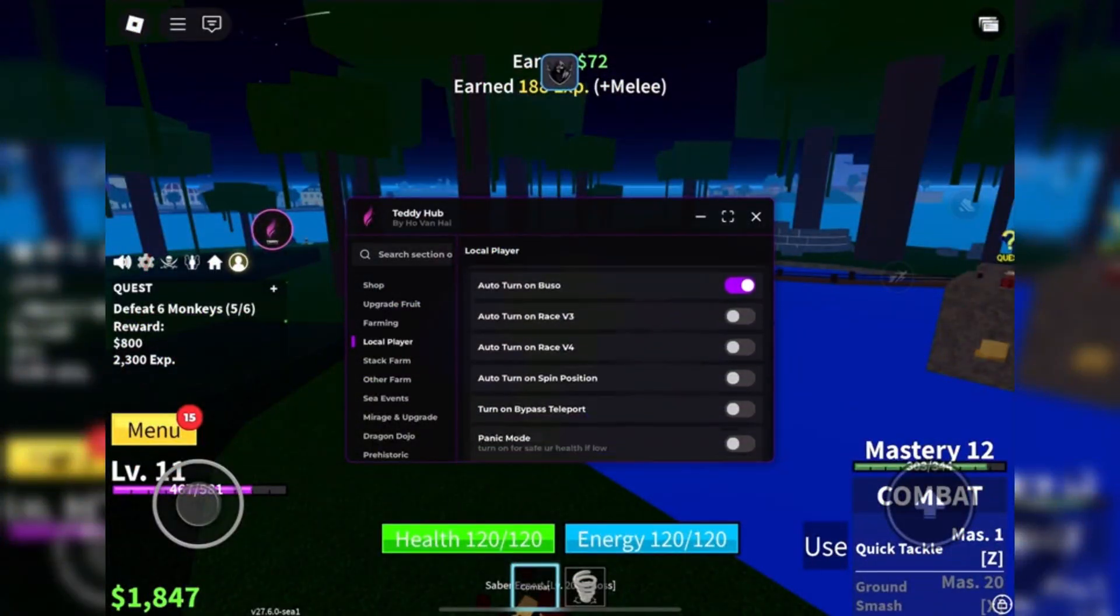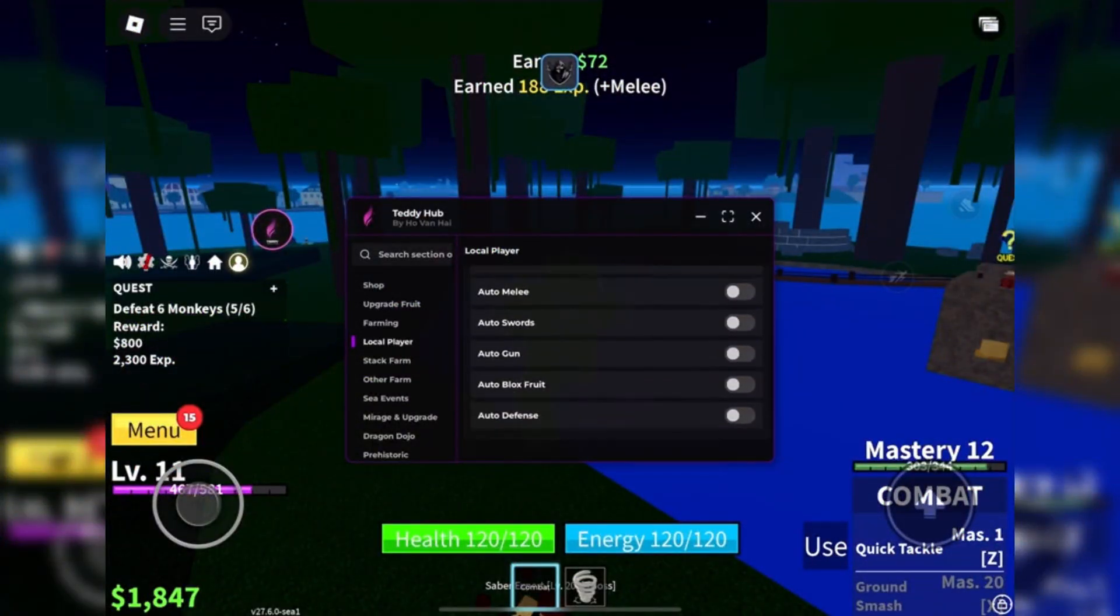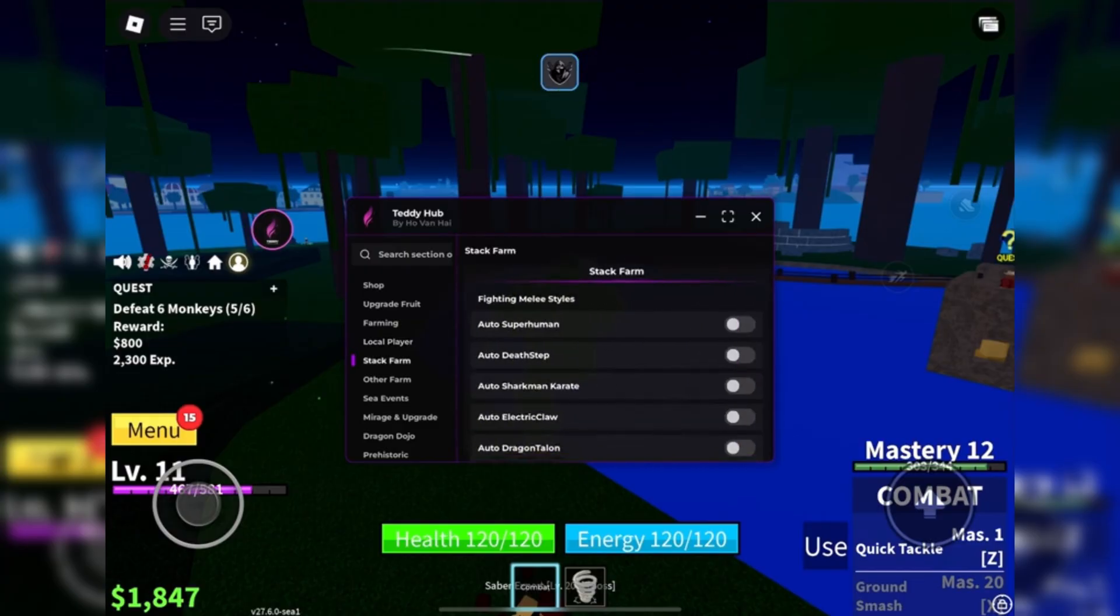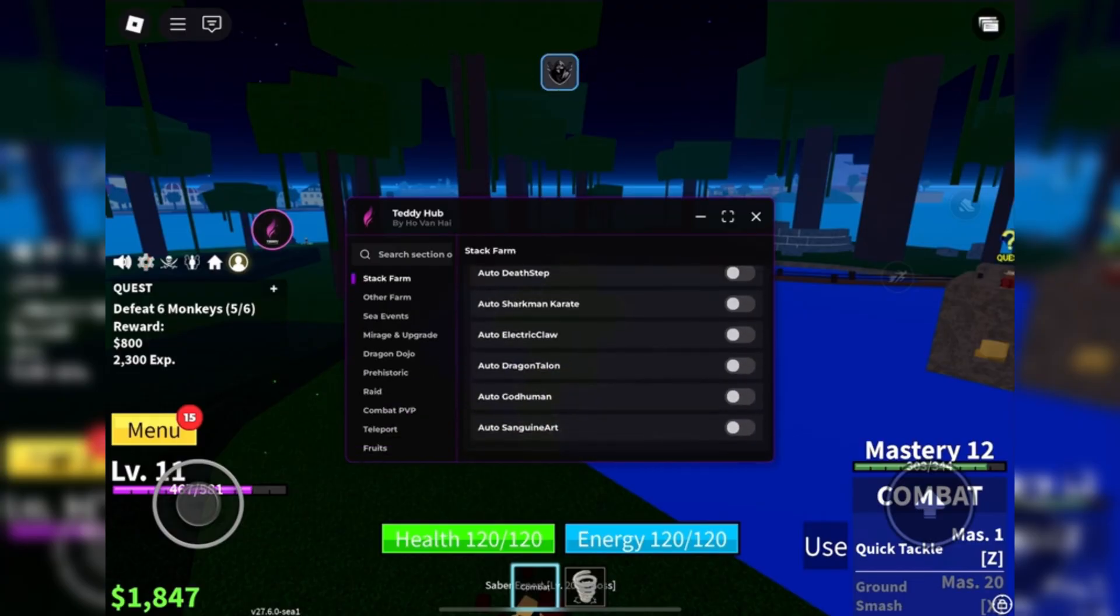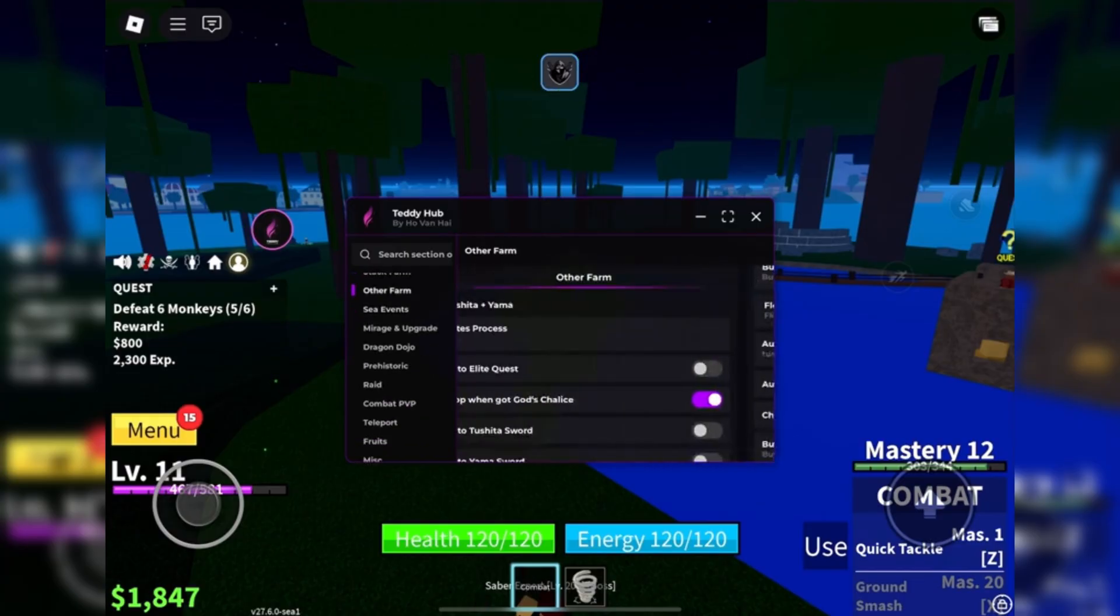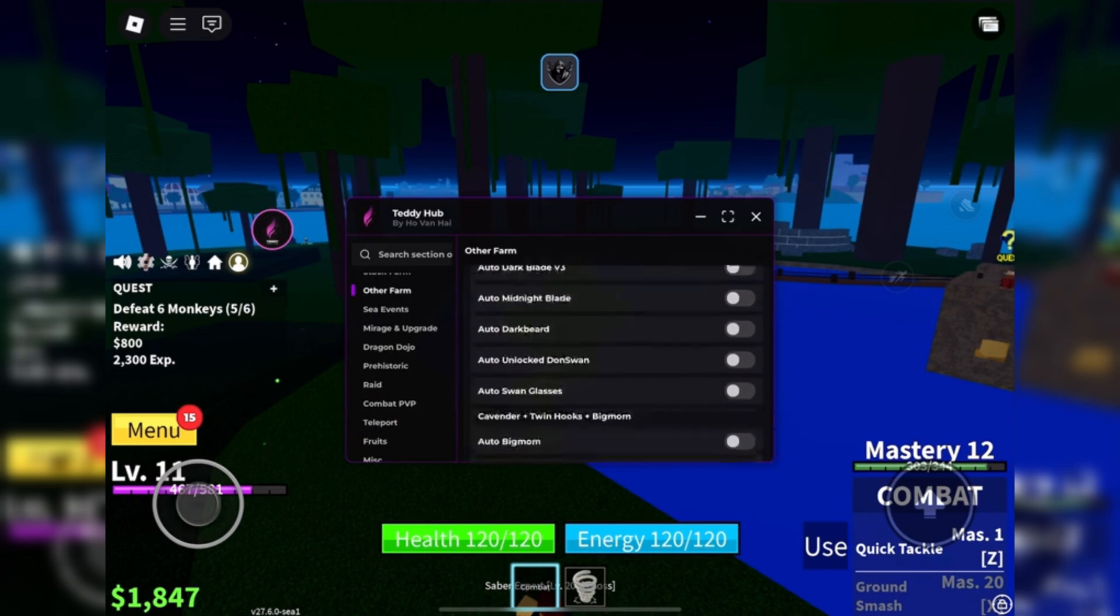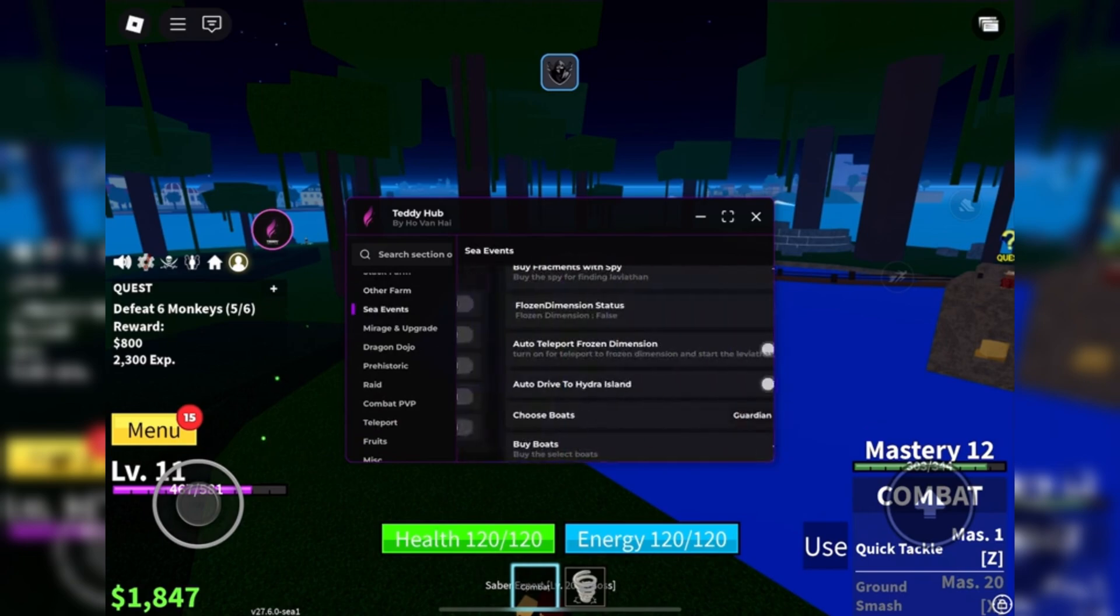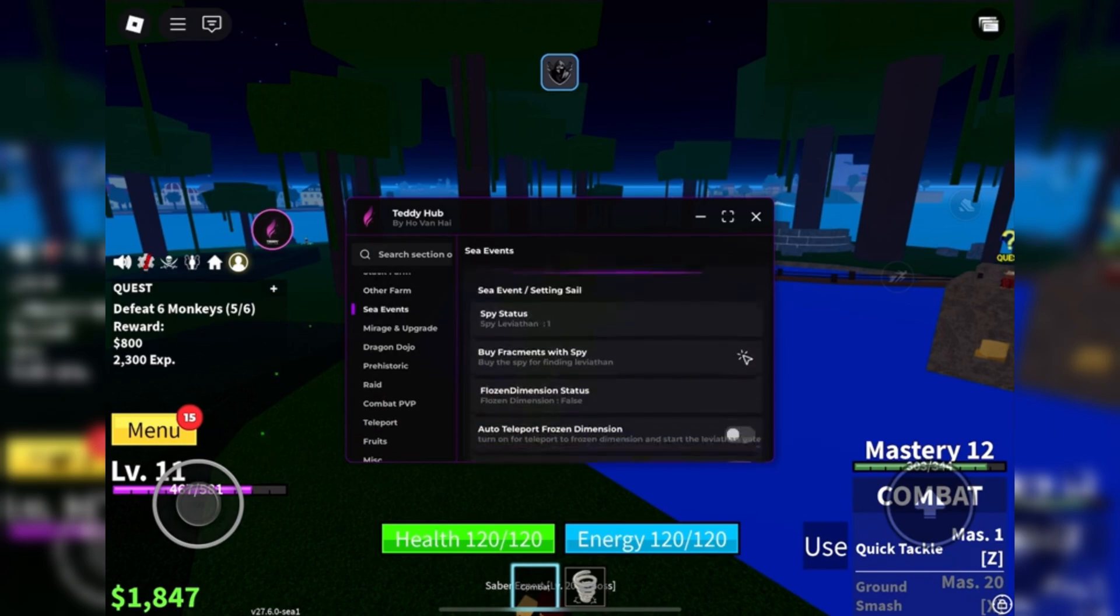Sometimes the site asks for a short human verification because of high traffic and it's mad easy. Just complete one or two quick offers like installing an app or something like that. It only takes like a couple minutes. Then the file will start downloading.